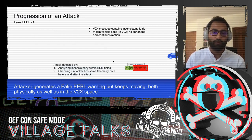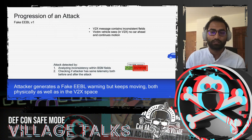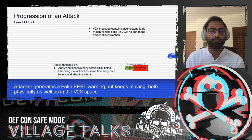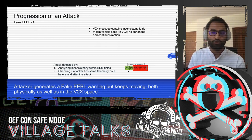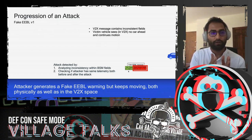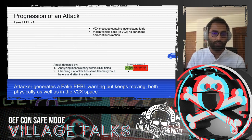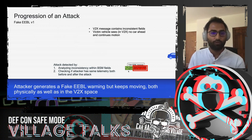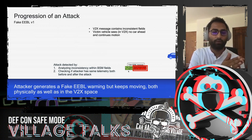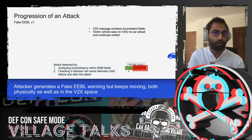How would you detect this attack? First, look for inconsistency within BSM fields — the EEBL flag is set but brake and acceleration are inconsistent with a braking event. Second, check the attacker's telemetry: after an EEBL event you'd expect the vehicle to stop, but if it continues moving with positive speed and no change in telemetry before and after the attack, that's another detection indicator.